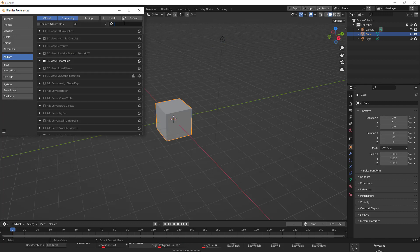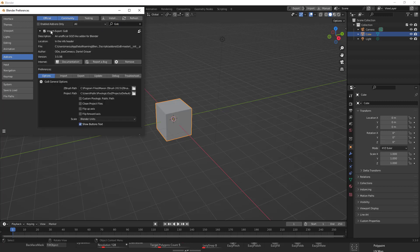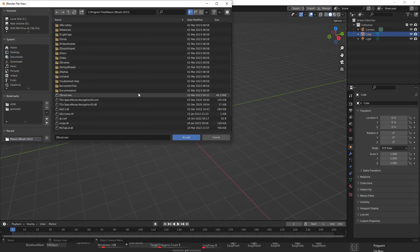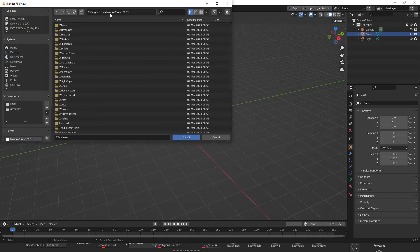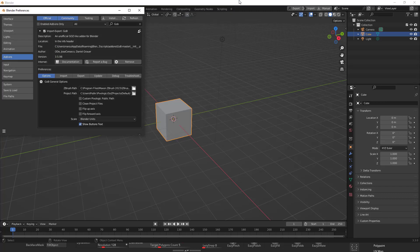So once that is installed it's just going to show you, let's see, GoB. I'm just going to bring you this import/export GoB. So check it here and it's going to ask you for the ZBrush path. In the ZBrush path you're just going to go look for your ZBrush. In my case it's in Program Files, Maxon, ZBrush 2023 and you're going to get the executable file here in ZBrush and press accept.